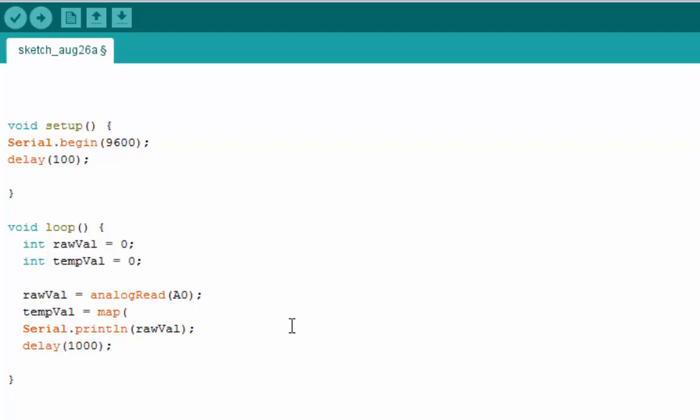We will place the raw value as the first argument. For the second argument, the value is 0 and 1023, so the raw value will be ranging from 0 to 1023, which is a 10-bit value.